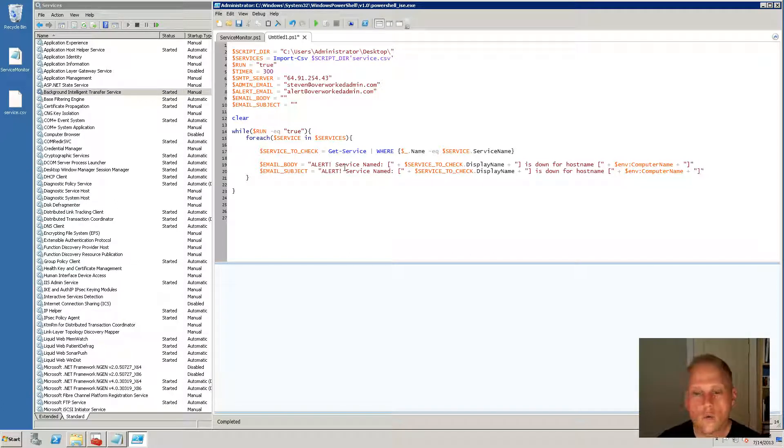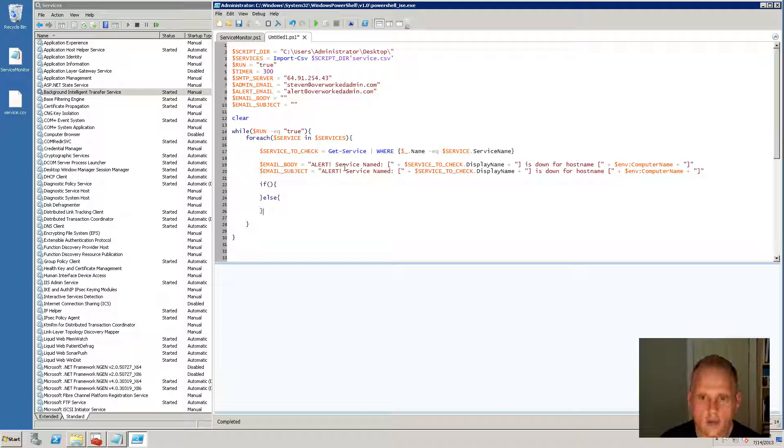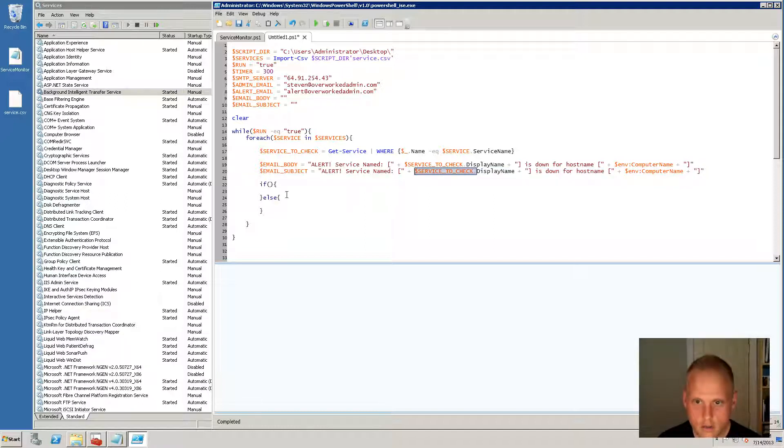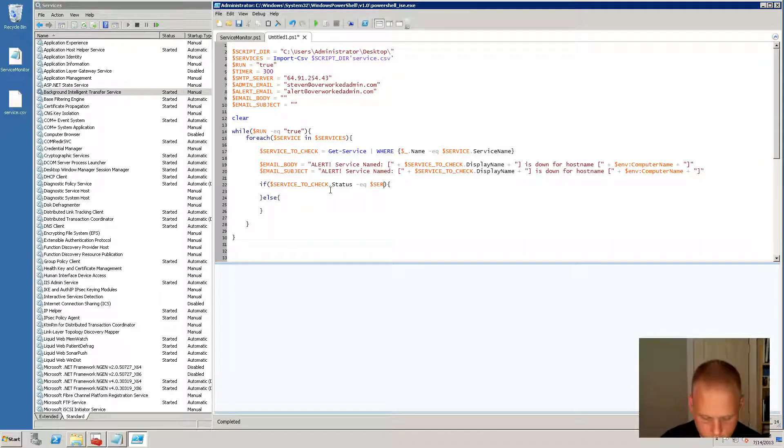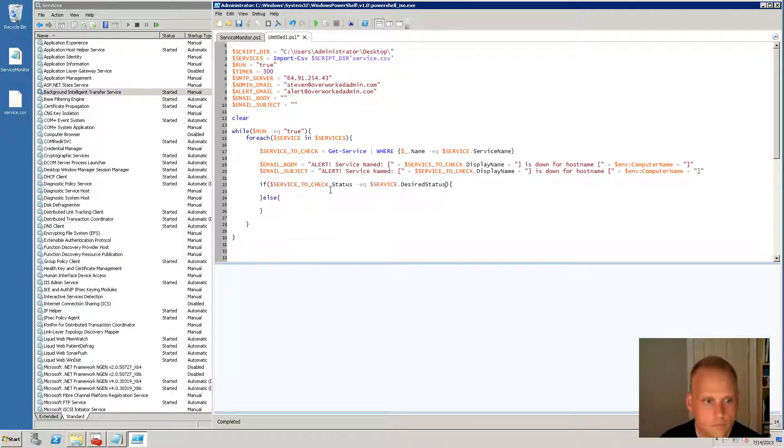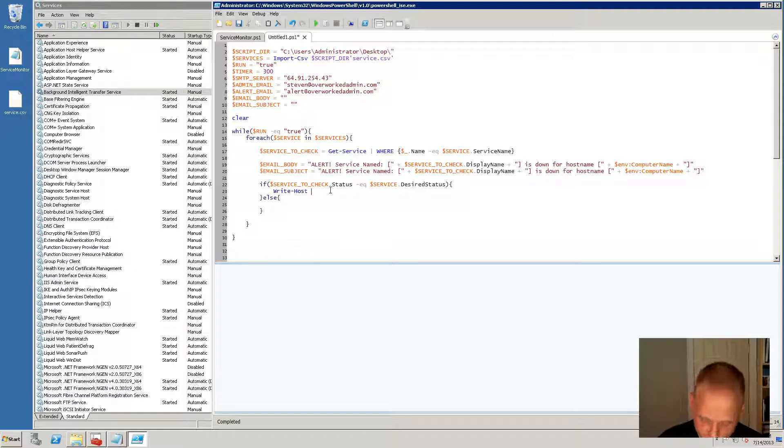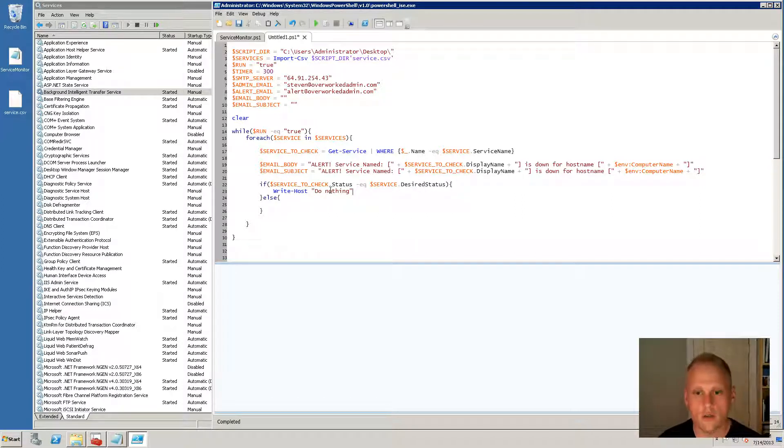And so now what we're going to do is we are going to do an if statement and an else. If you remember the if and the else. Now we're actually going to be doing something a little bit different. We're going to be grabbing this service to check. The service to check, and we are going to grab the status. And if that status is equal to service dot desired status, we're going to do nothing. And just for the sake of this, write host do nothing. I'm going to put that just so we can see it write to the screen if the services are running how they're supposed to be.